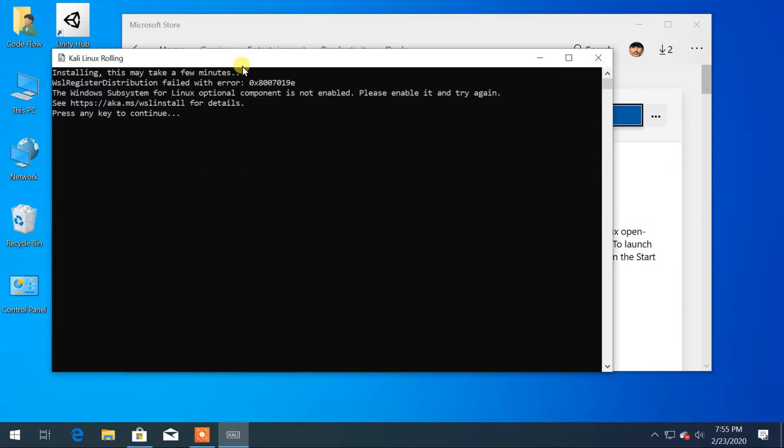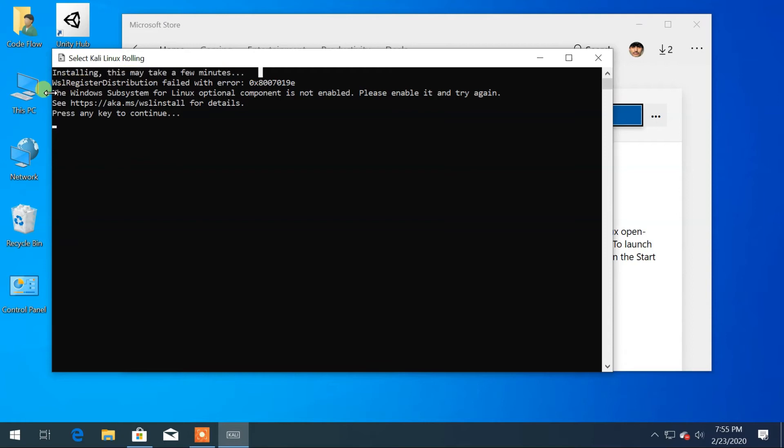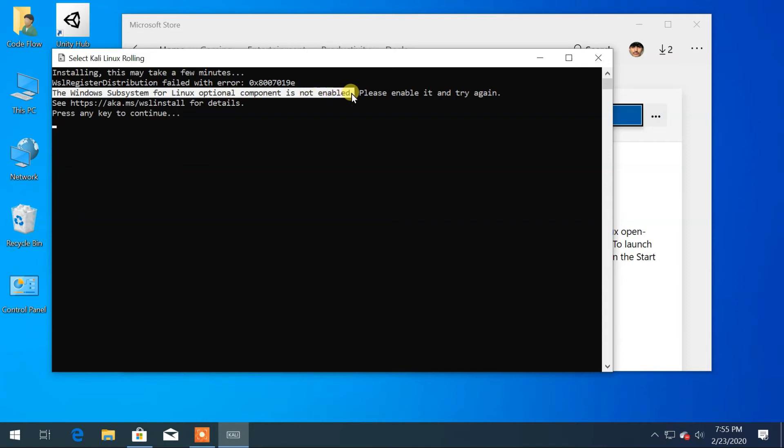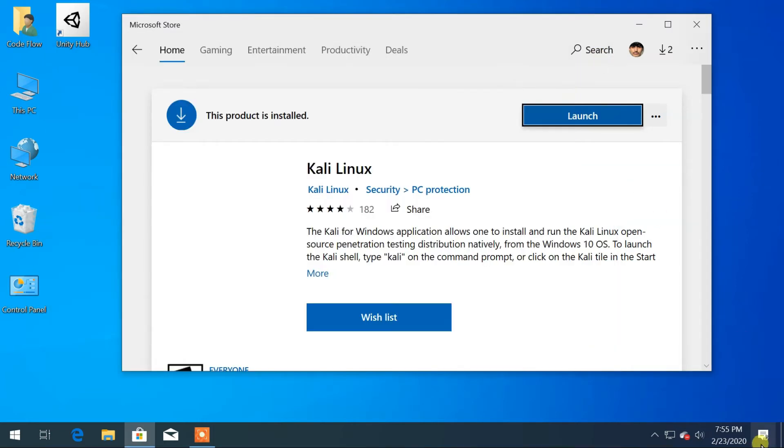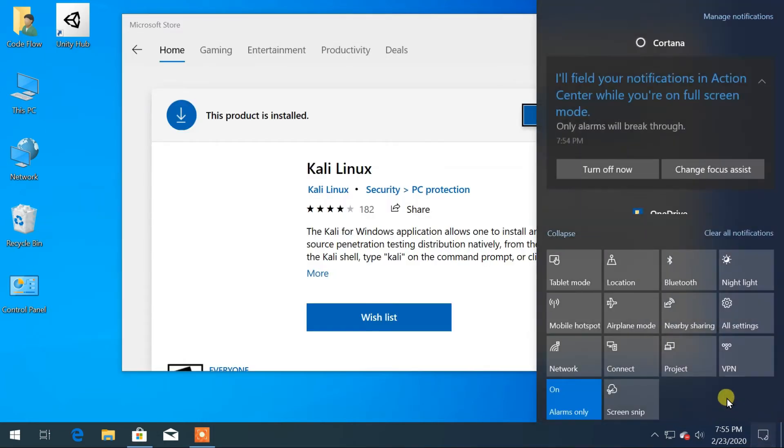While launching Kali Linux, you may get an error. The Windows Subsystem for Linux Optional Component is not enabled. To solve this error, first go to Windows Settings.